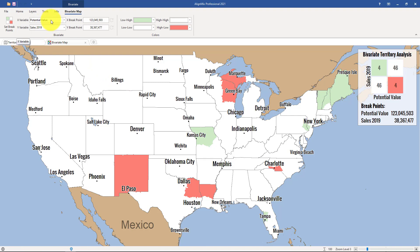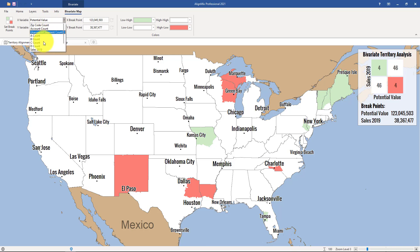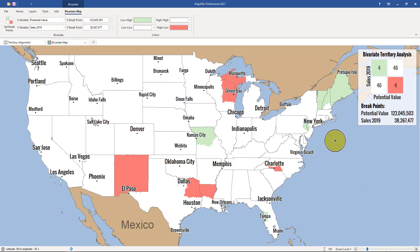Here in the top left, you can see the two data sets that have been chosen for this analysis. You can choose any other data set by clicking on the drop-down menu and selecting from there. If you've imported sales accounts, you can even do this thematic map using accounts. Let's stick with potential value and sales.